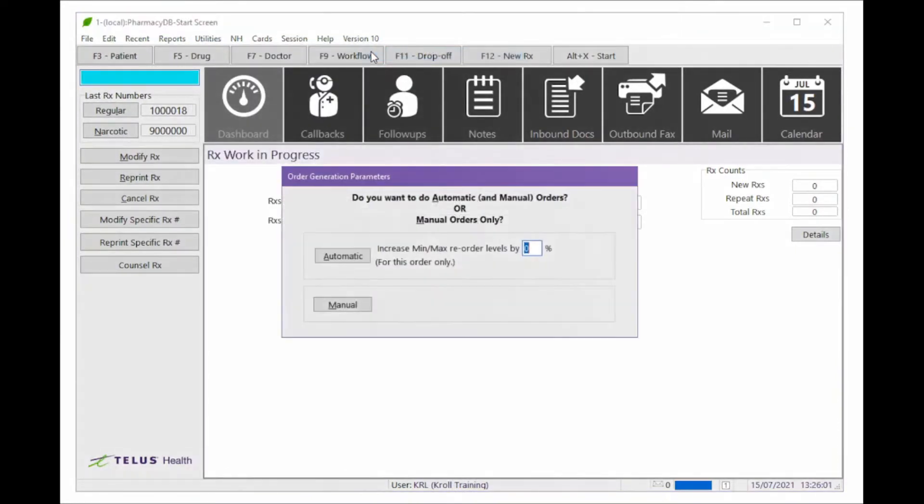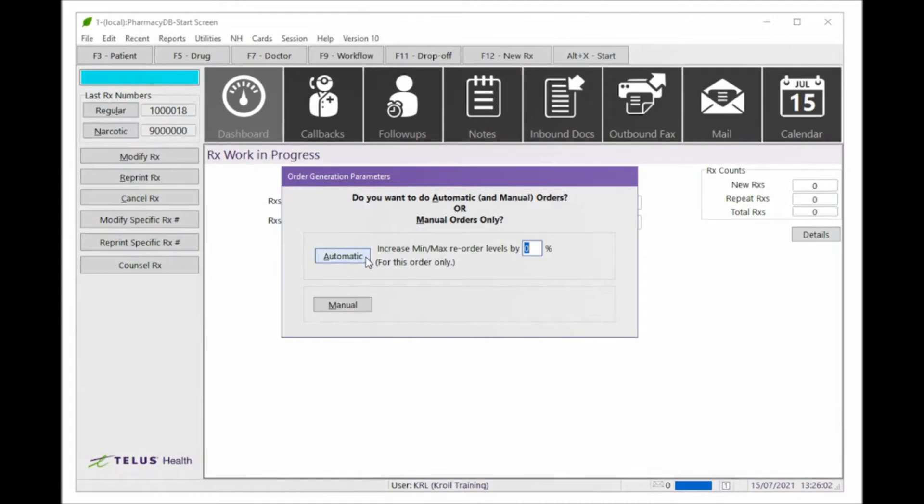In the new window, choose whether you want Kroll to generate your suggested order automatically based on your current on-hand values and minimums, or create a manual order.